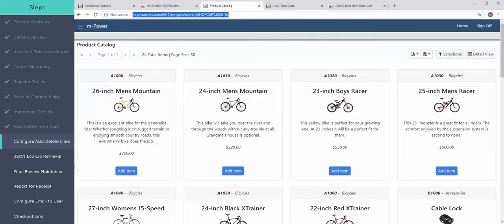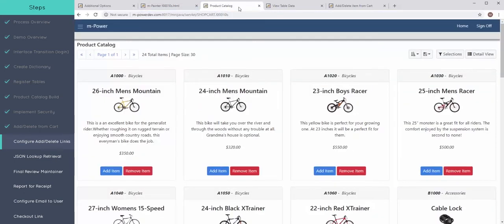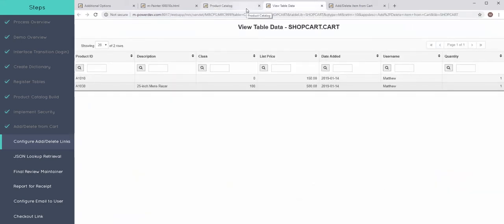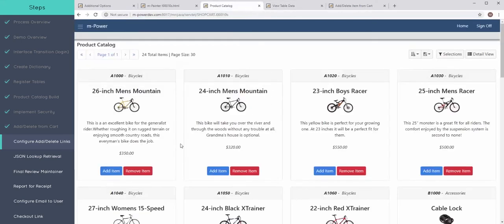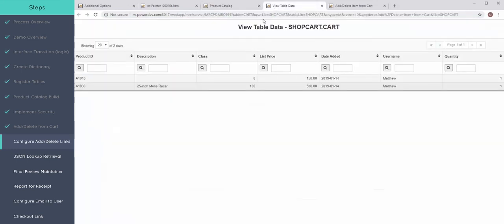Now I should be able to test out that button. So I know that I added 1010 and 1030 to the cart. So I can remove 1010.